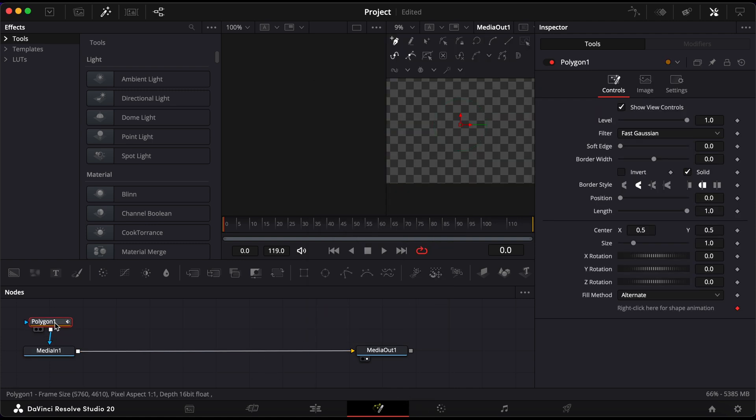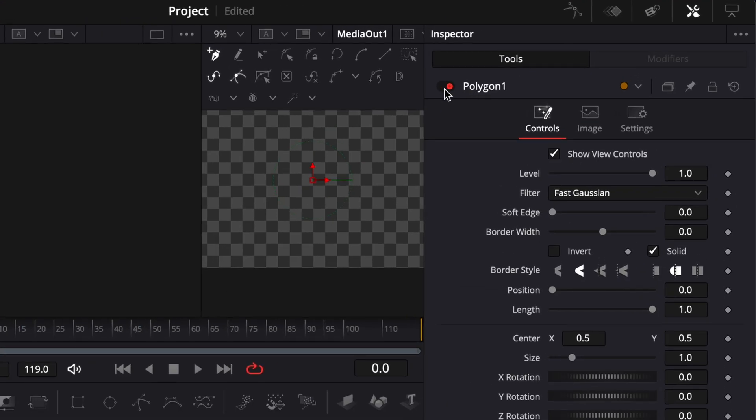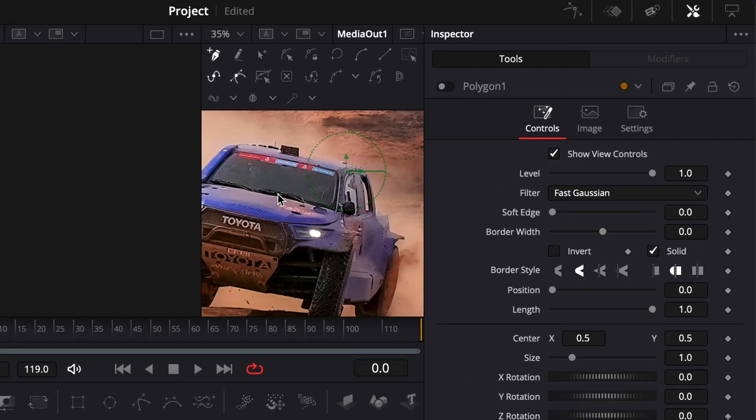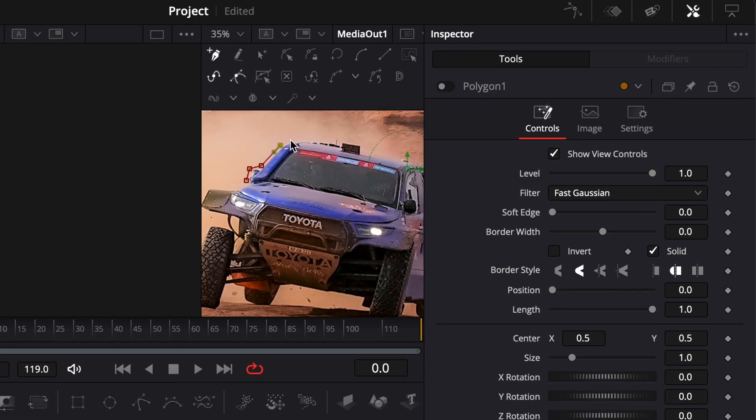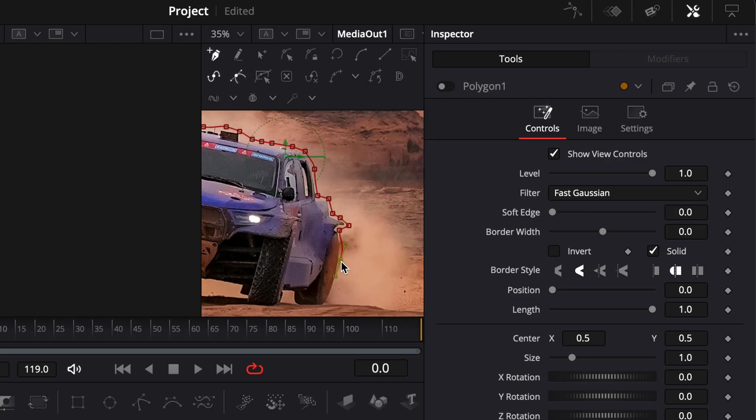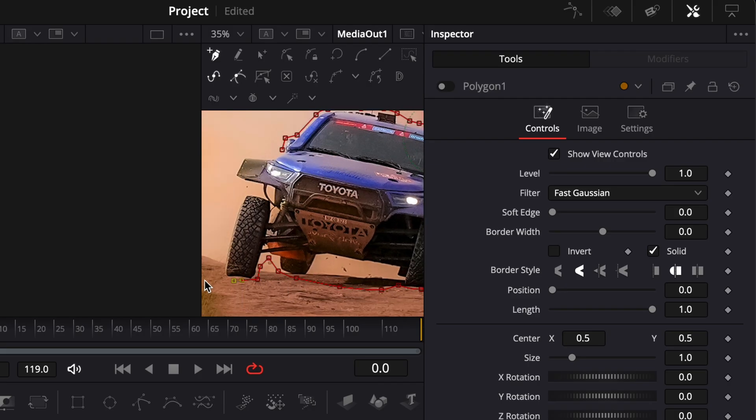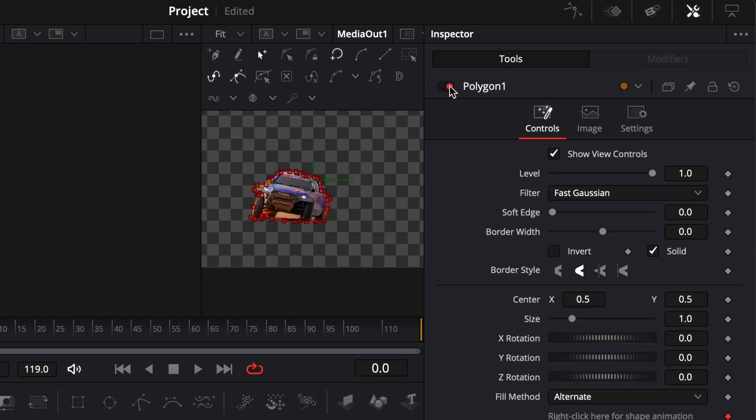Then, temporarily disable the polygon by clicking the small toggle icon next to it. Now, begin drawing a rough outline around the object you want to animate. Keep clicking to set points around the shape and close the path by clicking back on the first point. Once the shape is complete, turn the Polygon Mask back on.